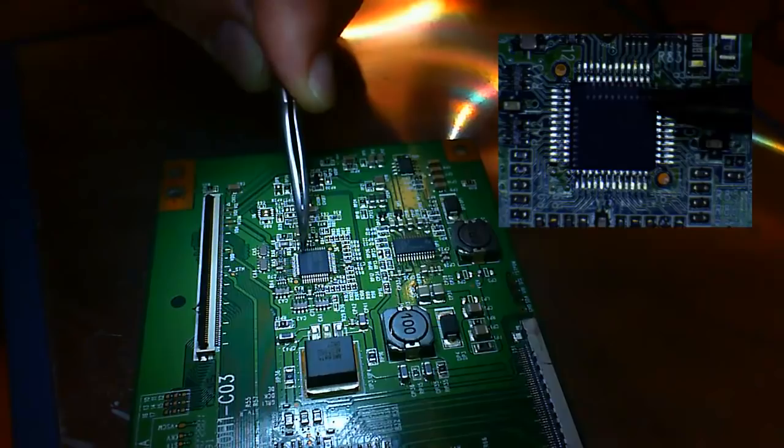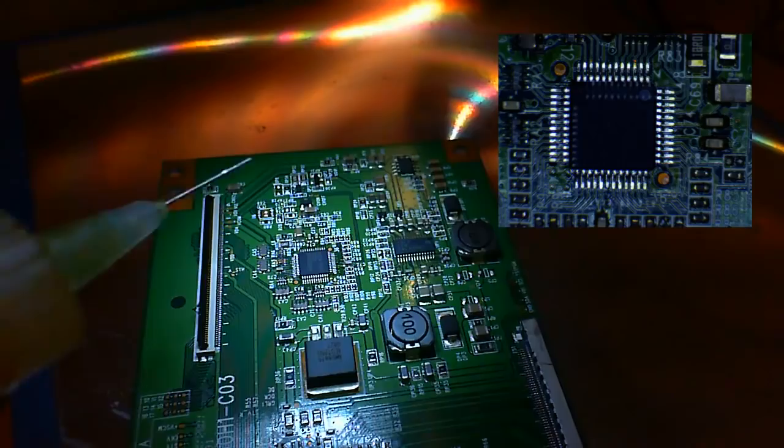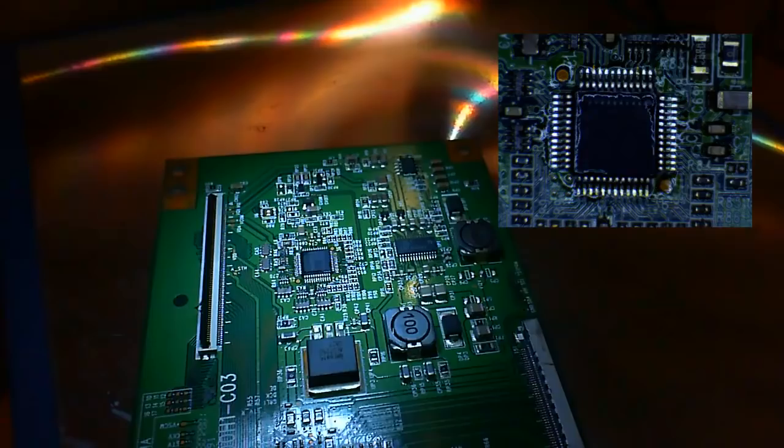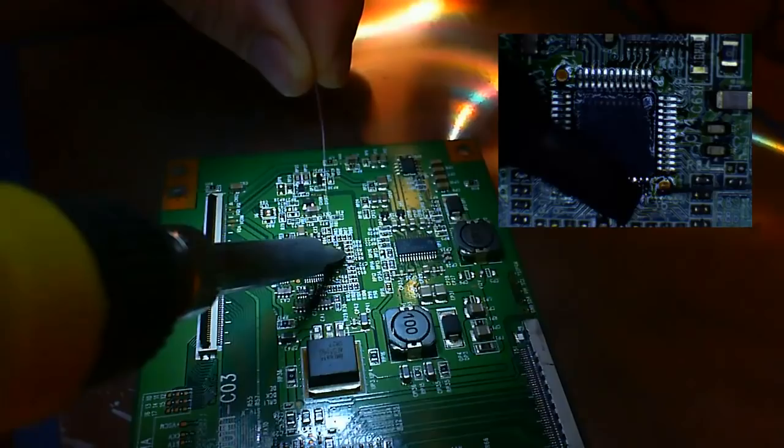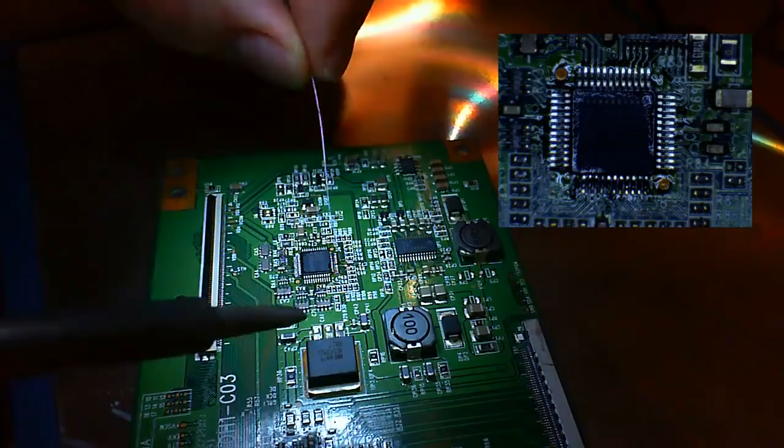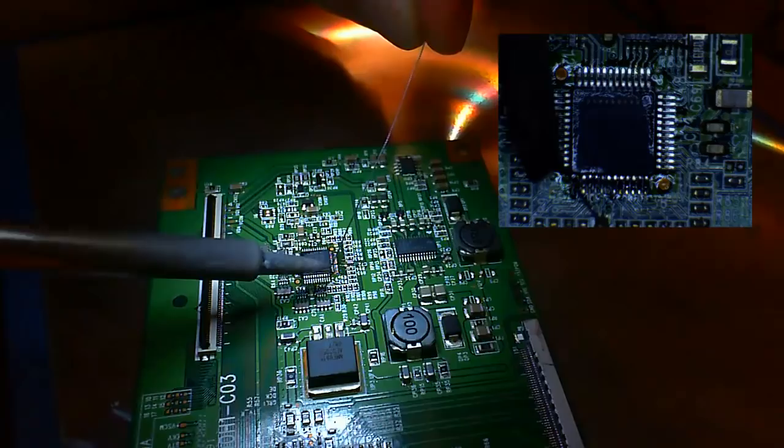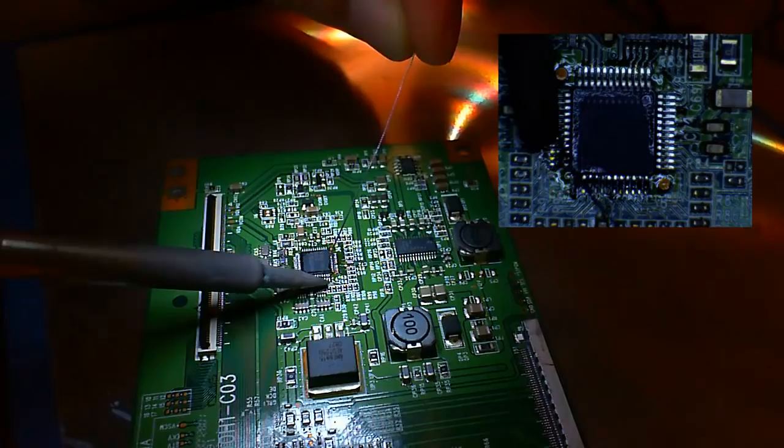For the next step we will need some flux and then just solder all the pins by pulling the tip of the soldering iron over the pins. If there are bridges between the pins you may need to add flux several times and repeat this process. Then after that is done inspect all the solder joints with a magnifying glass or a microscope. Make sure there are no shorts between the pins and all pins are correctly soldered onto the board.